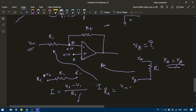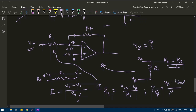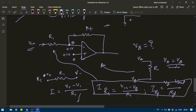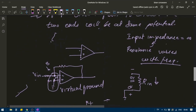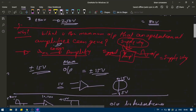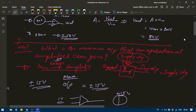The current flowing through resistance R1, which I'll call I_R1, will be equal to V_in minus V_B divided by R1. Similarly, the current flowing through the feedback resistance R_f, considering the same direction of current, will be equal to V_B minus V_out divided by R_f. We will be using this formula from the next video. Hope you understand the concept of virtual ground and feedback. Thank you, see you in the next video.